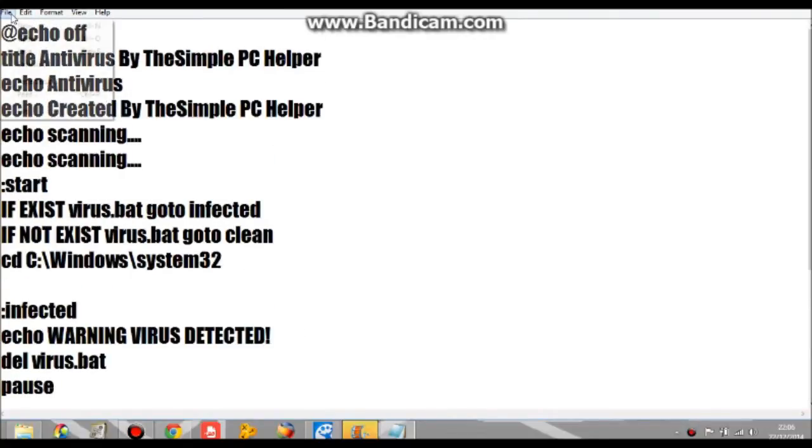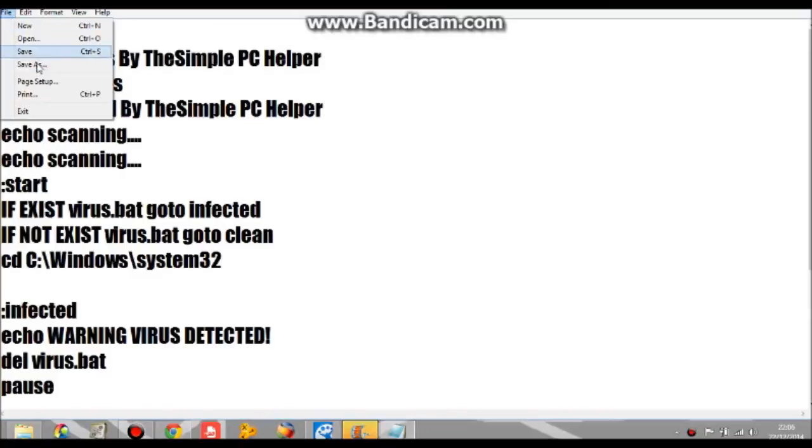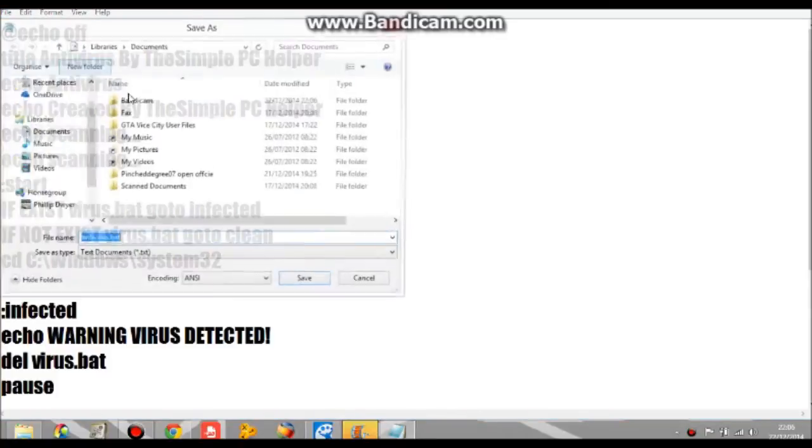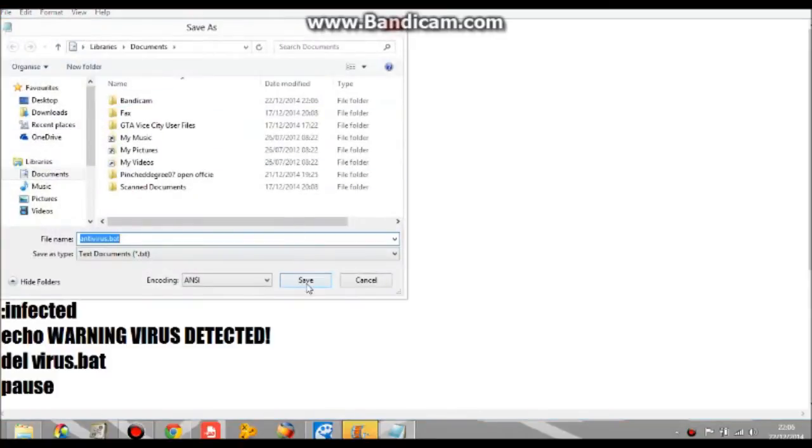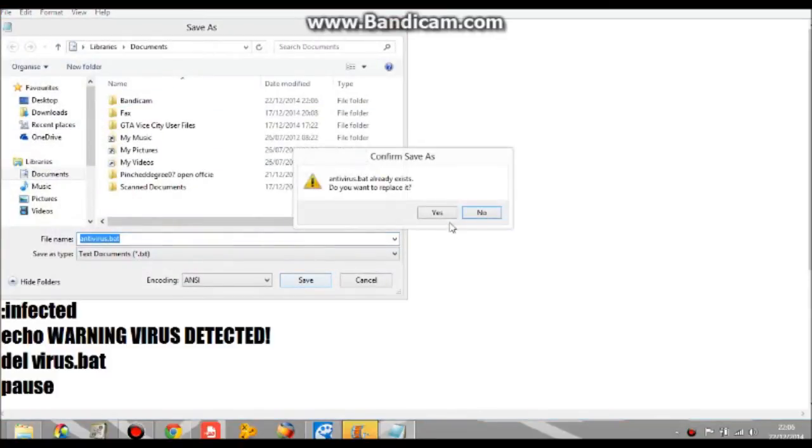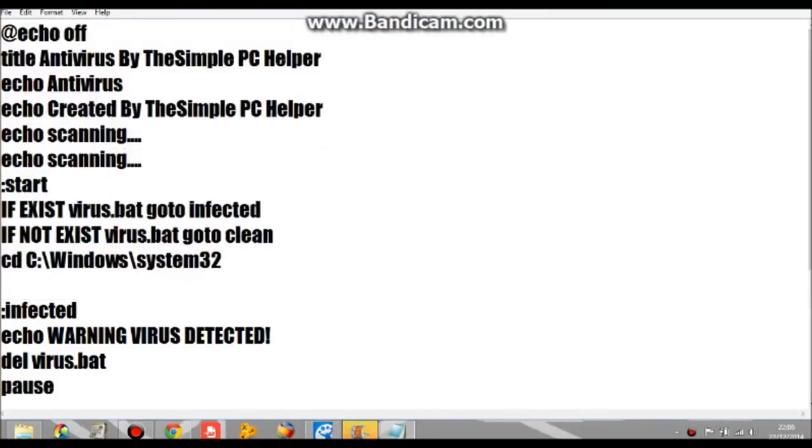Save as dot bat. I'm going to replace it. Okay, this is all okay.